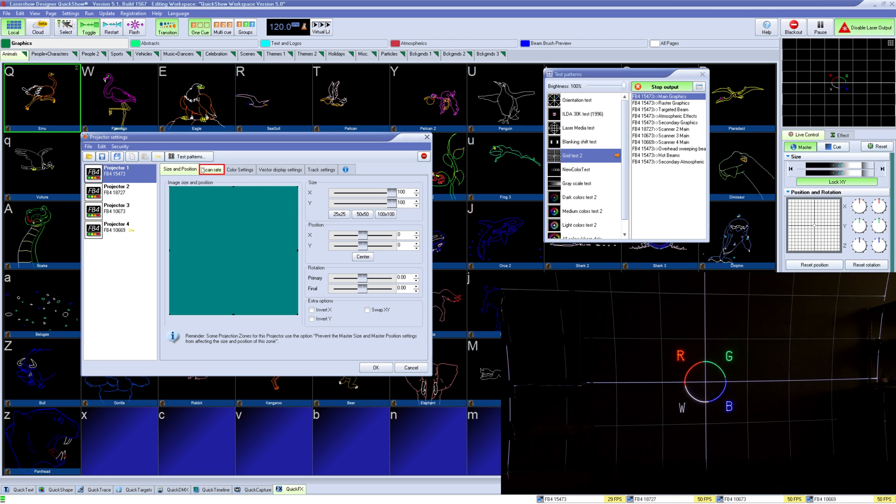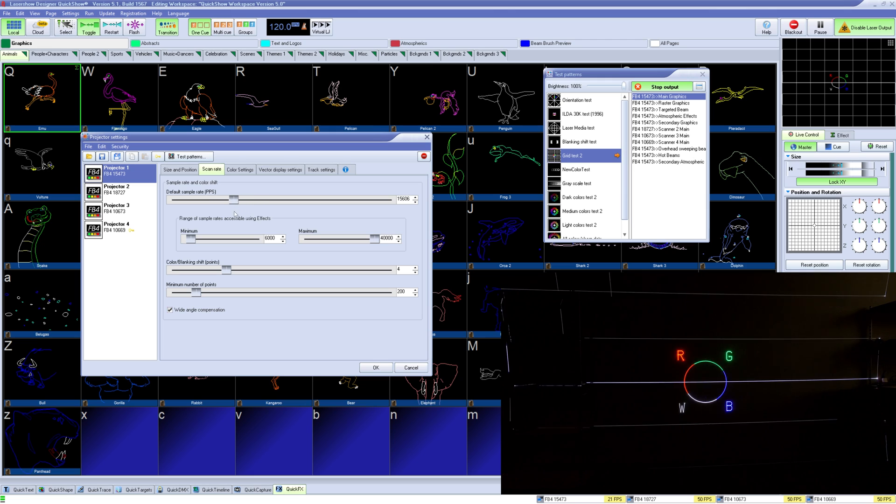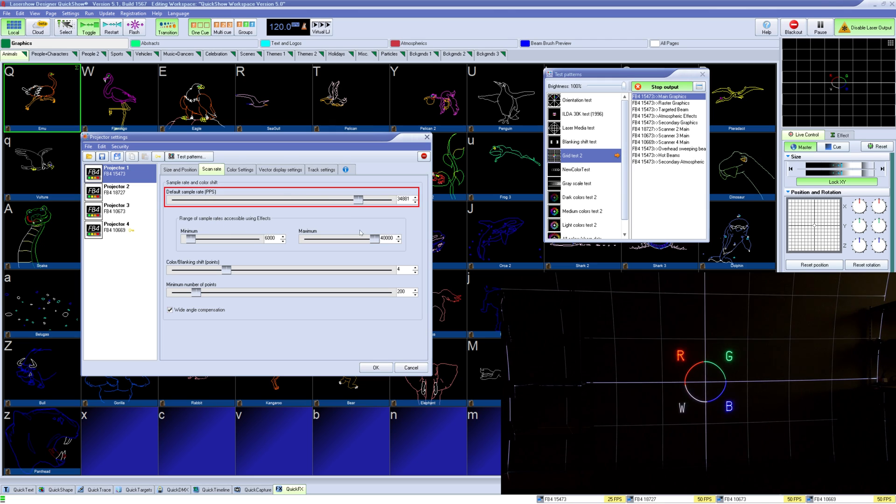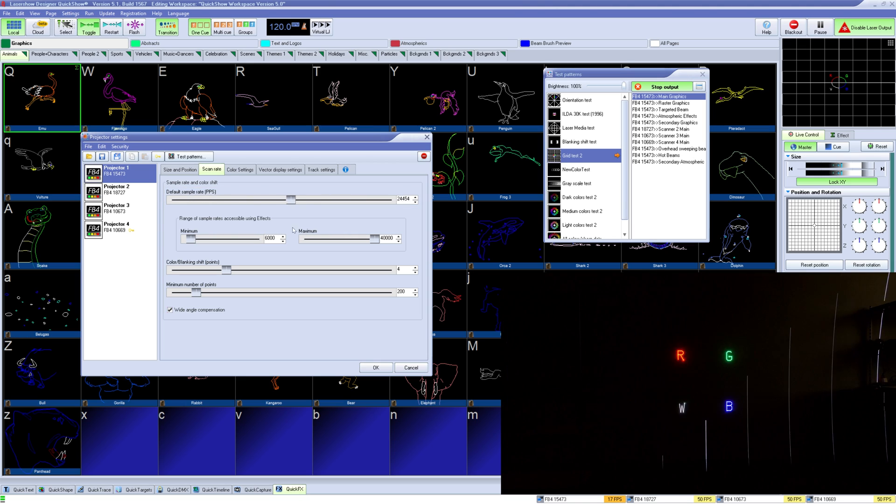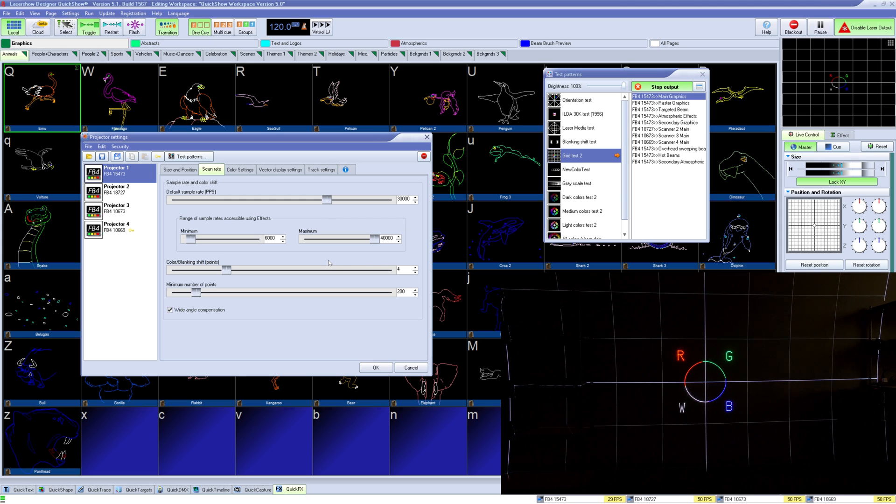Under scan rate we can adjust how fast our laser scanners and laser modulation occur. We can set our default points per second, industry standard being 30,000, and change our minimum and maximum depending on our comfort level on overdriving our scanners using effects.